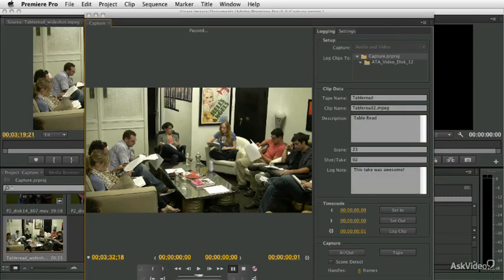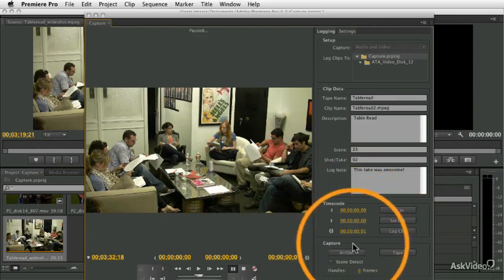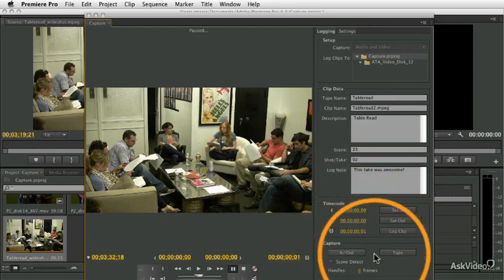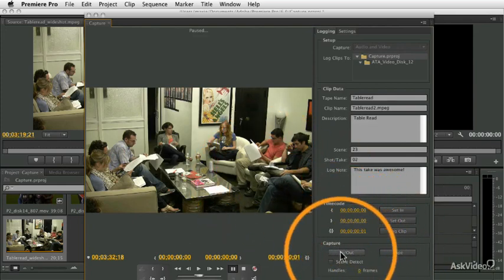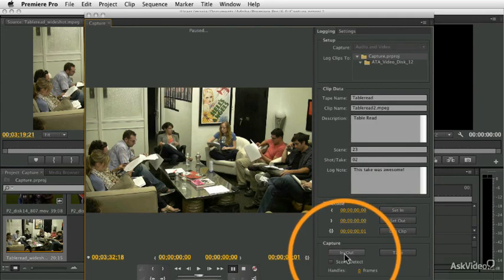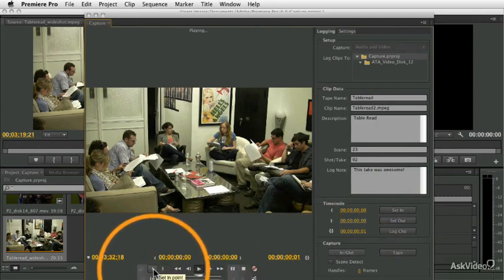So, there are some additional options that I want to cover in the Capture window. This section down in the lower right called Capture. There's two buttons, In and Out and Tape, and let's start with the In and Out.